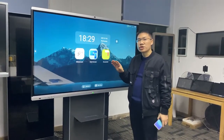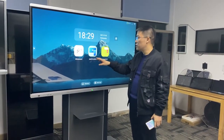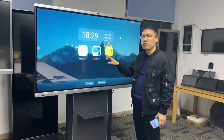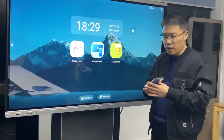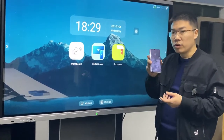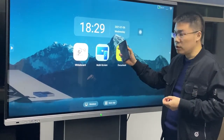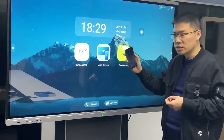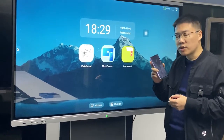I also want to share with you our multi-screen function. This is for the screen sharing function. For example, you can use your mobile phone to share on the screen. This is very easy and this is a free function.